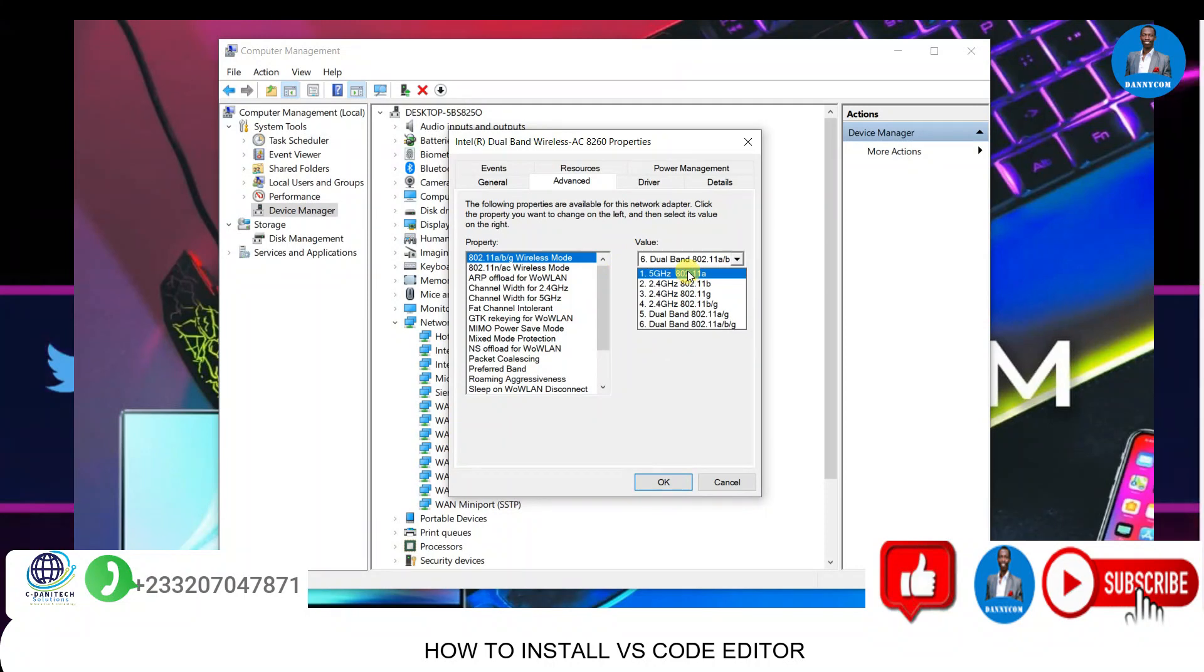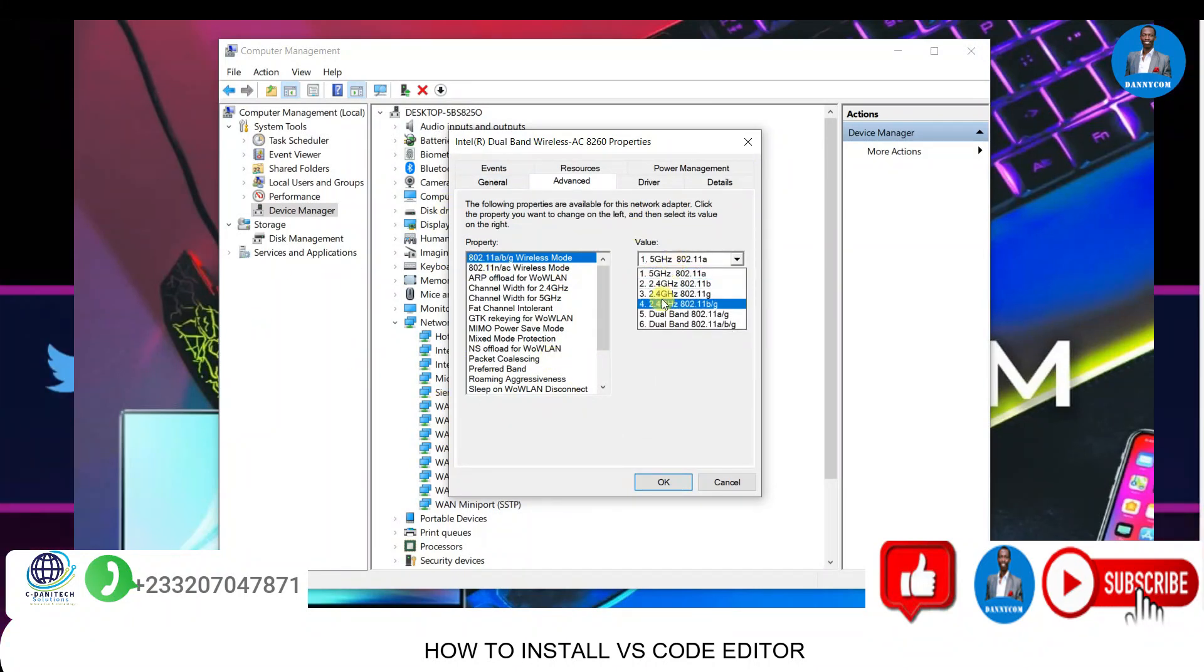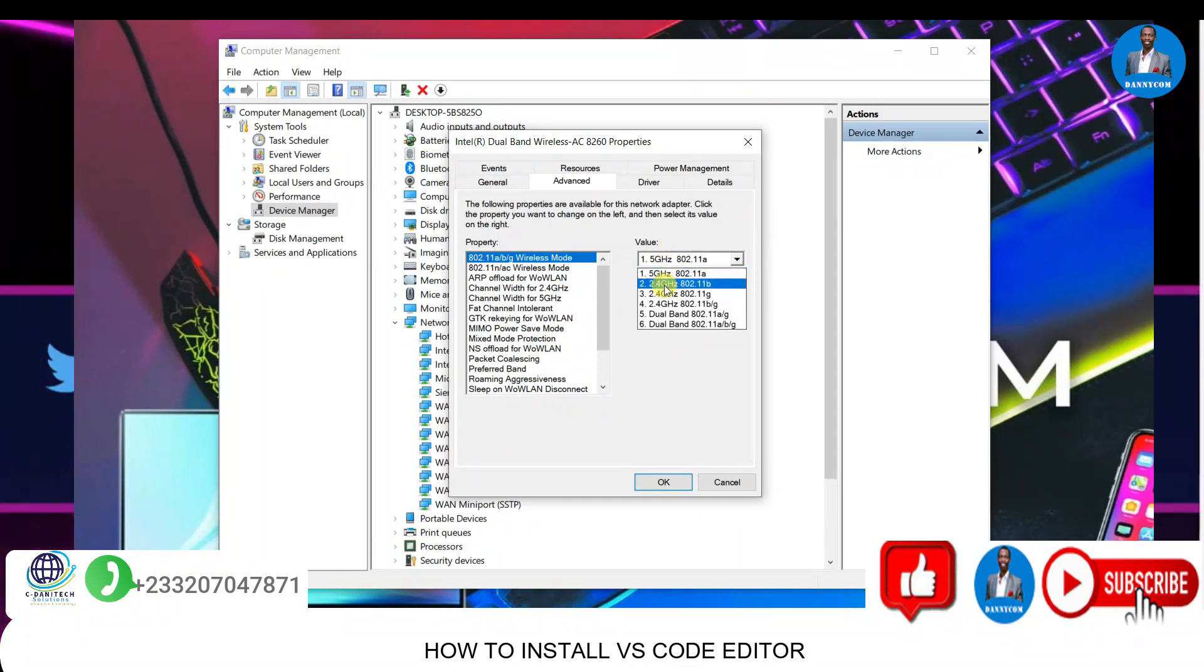What this means is that if your laptop is on 5 gigahertz and the Wi-Fi or network you are trying to connect to is on 2.4, it is likely you may not see it.